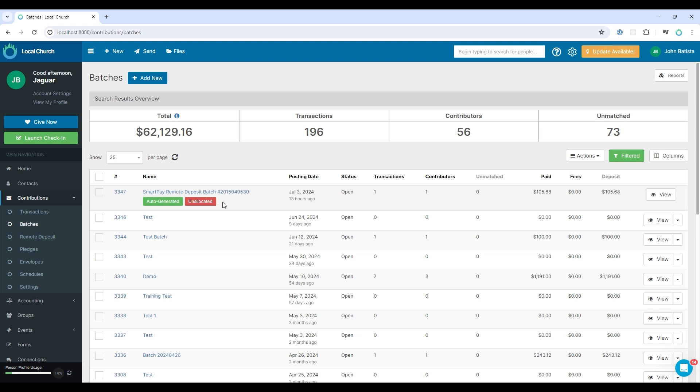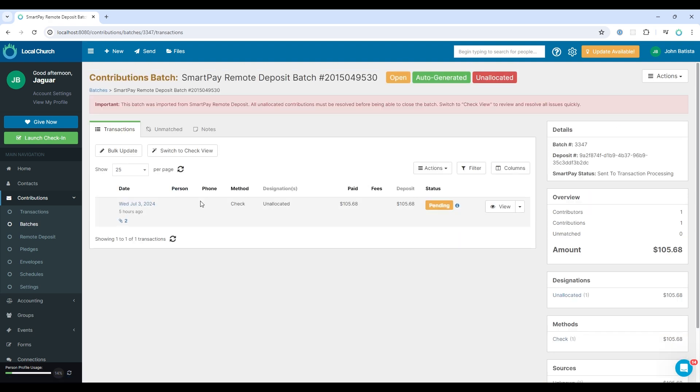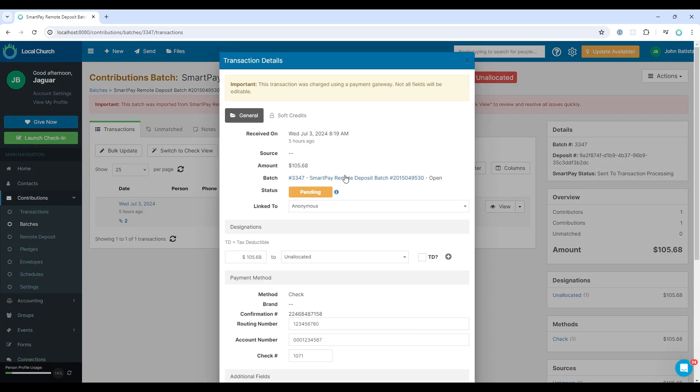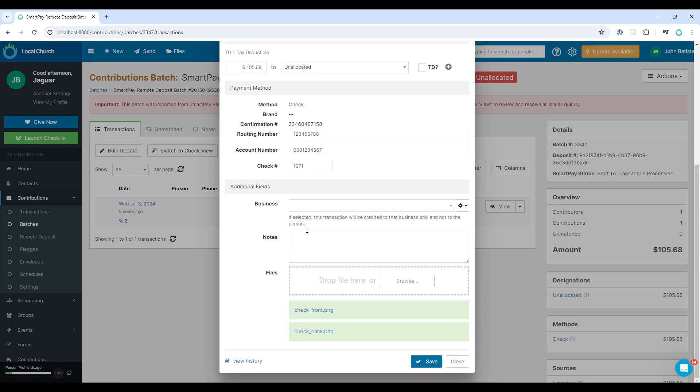Now you'll notice that it says unallocated. And that means that there are contributions in this batch that have not been allocated to a designation. So let's click on that batch to make edits. Here you will see a warning sign that there are unallocated contributions. But here you see the amount and the number of transactions match what was in SmartPay.